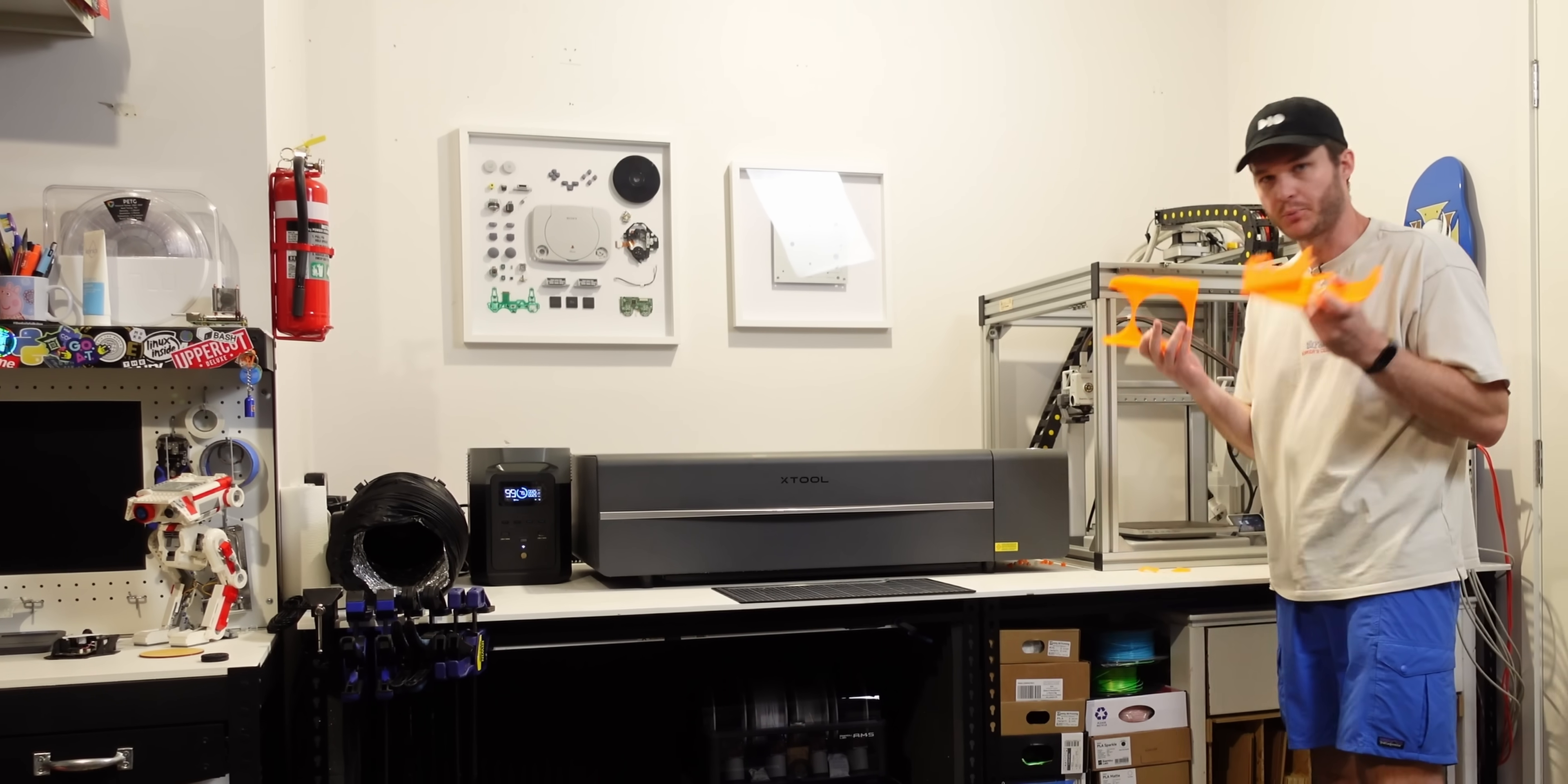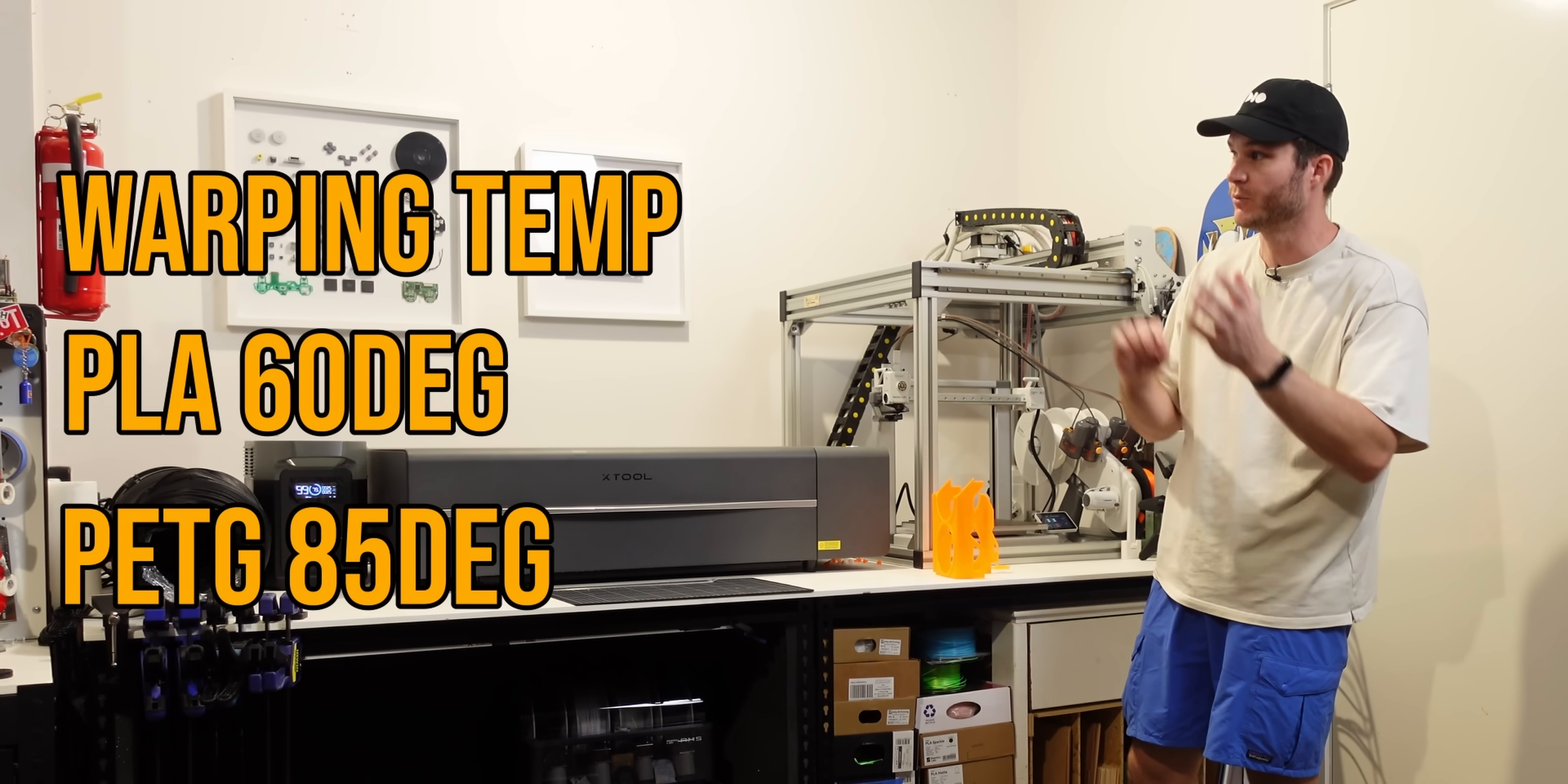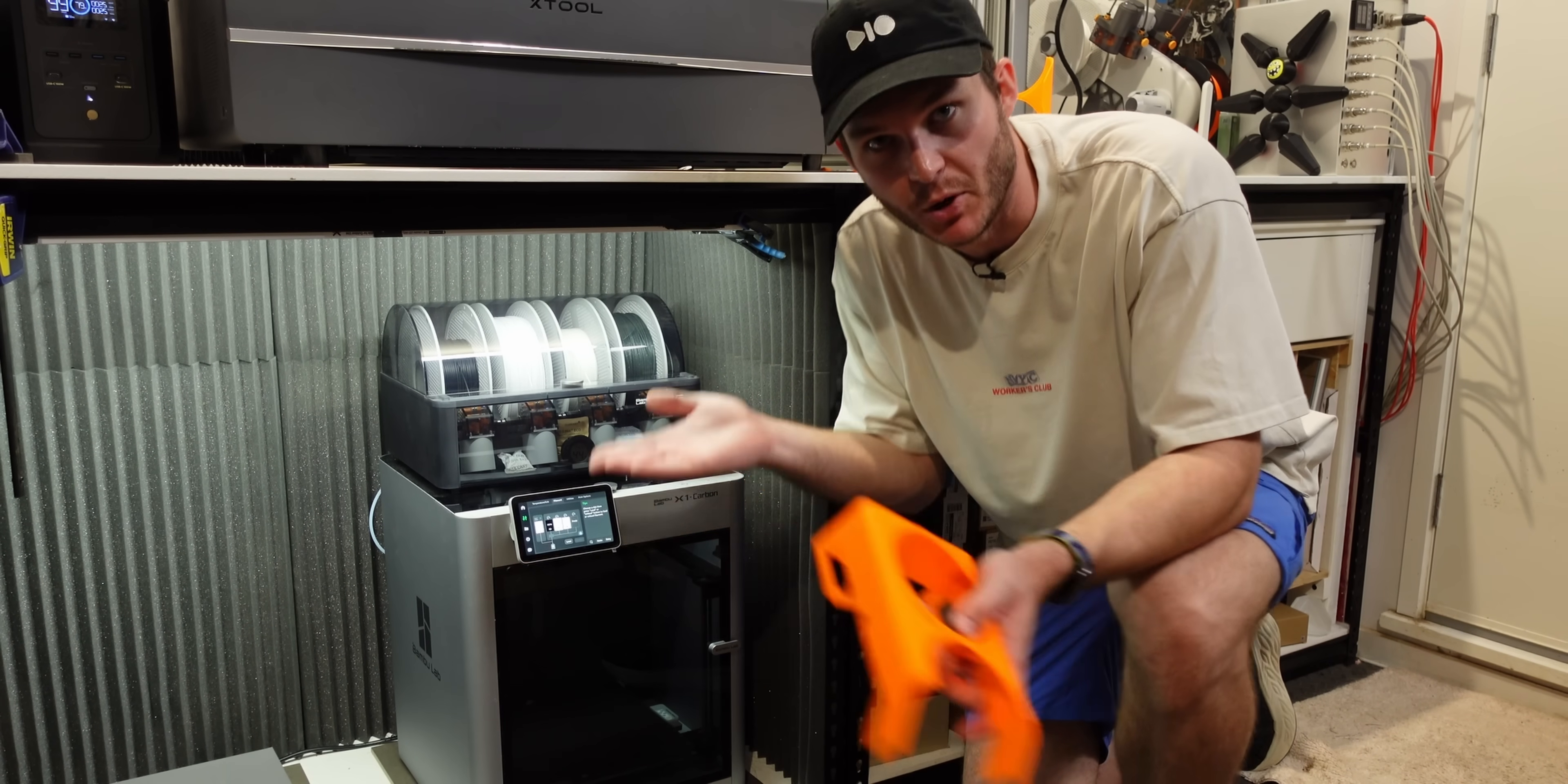Now, I printed the prototypes in PLA, which is the most common 3D printing material. But since it has a glass transition temperature or warping temp of 60 degrees, I'm going to switch to PETG for the final print, which is 85 degrees. And it shouldn't really matter because we're going around the existing plastic, but it's always best to use the high temperature resistant material if you're going next to high temperature components.